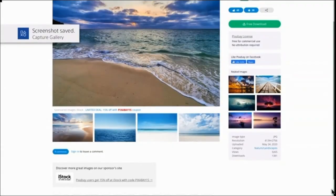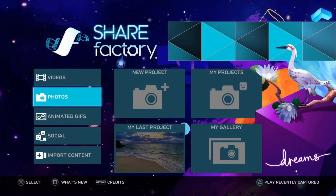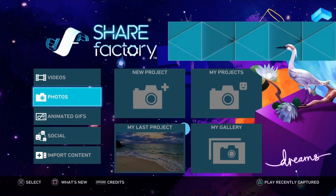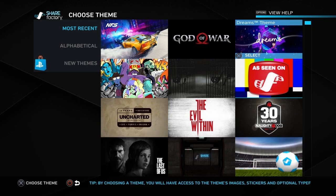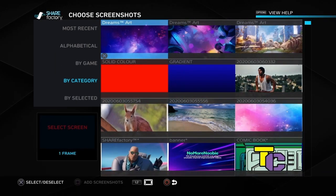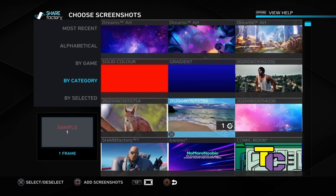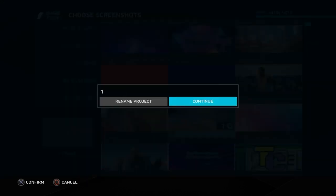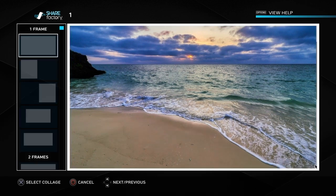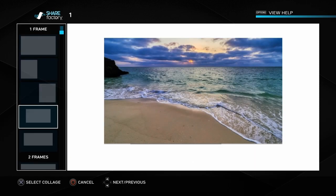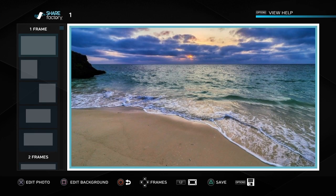Once we've done that, we can leave the internet browser and go into ShareFactory and we can go into photos and new project. Then we can choose whichever theme we want to use for editing the photo. And if we want to add images, these are the photos that I've taken or the images that I've imported. I'm just going to choose the one that we've just done there. You've got the options of adding the different frames, layouts and that.